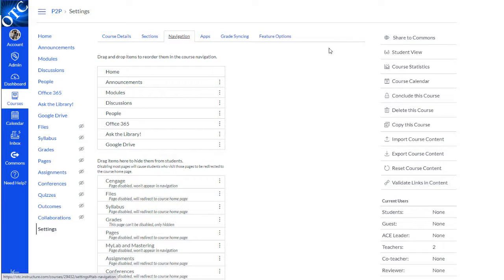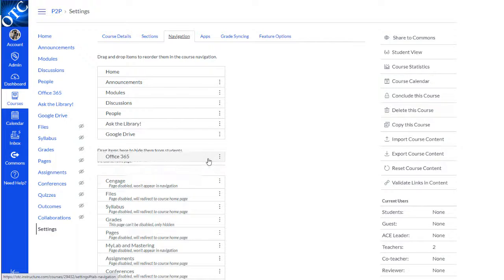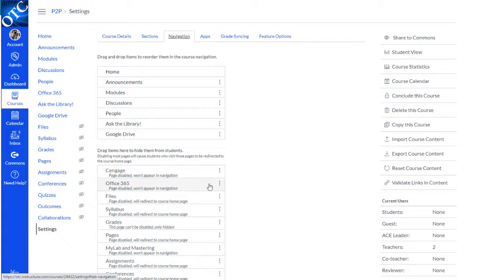To hide something from the student's view of the menu, simply click on it and drag it to the lower section.